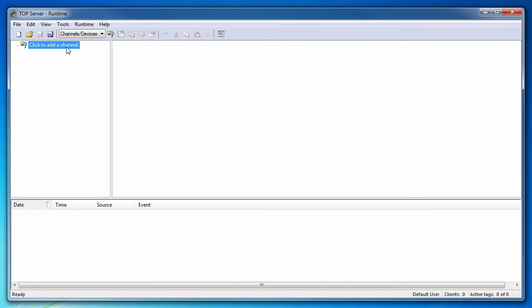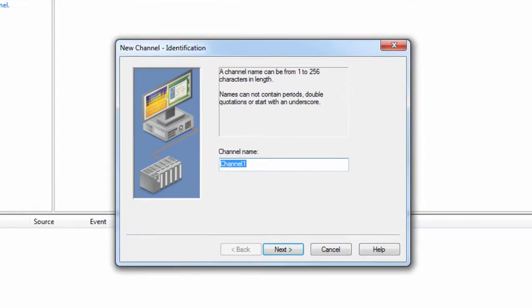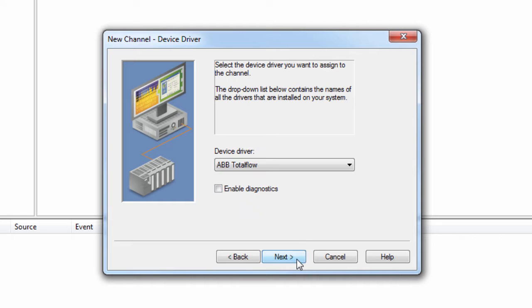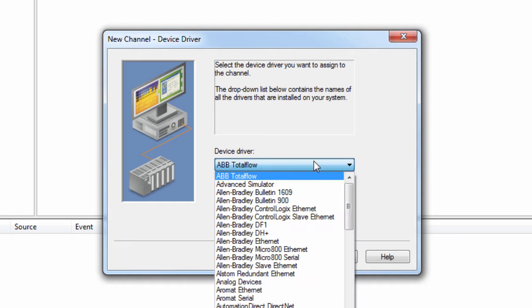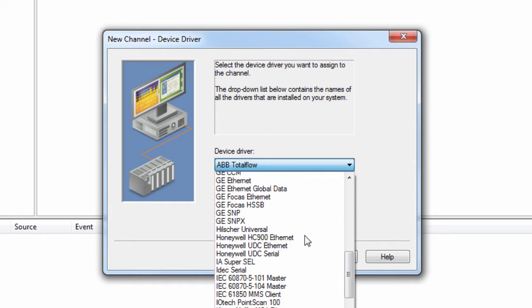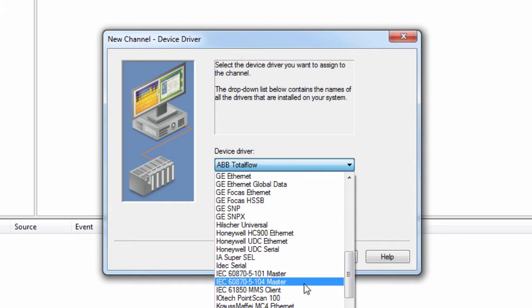Give your channel a friendly, meaningful name. I will call the example channel IEC Ethernet. Click Next and choose the IEC-6870-5104 Master Driver from the Device Driver drop-down.